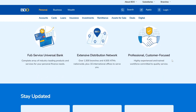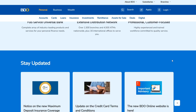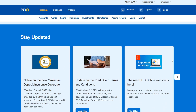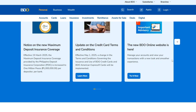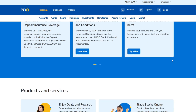If you need an official stamped copy, you may need to visit a BDO branch after requesting online. That's it — you can easily request and download your BDO bank statements online anytime, anywhere.